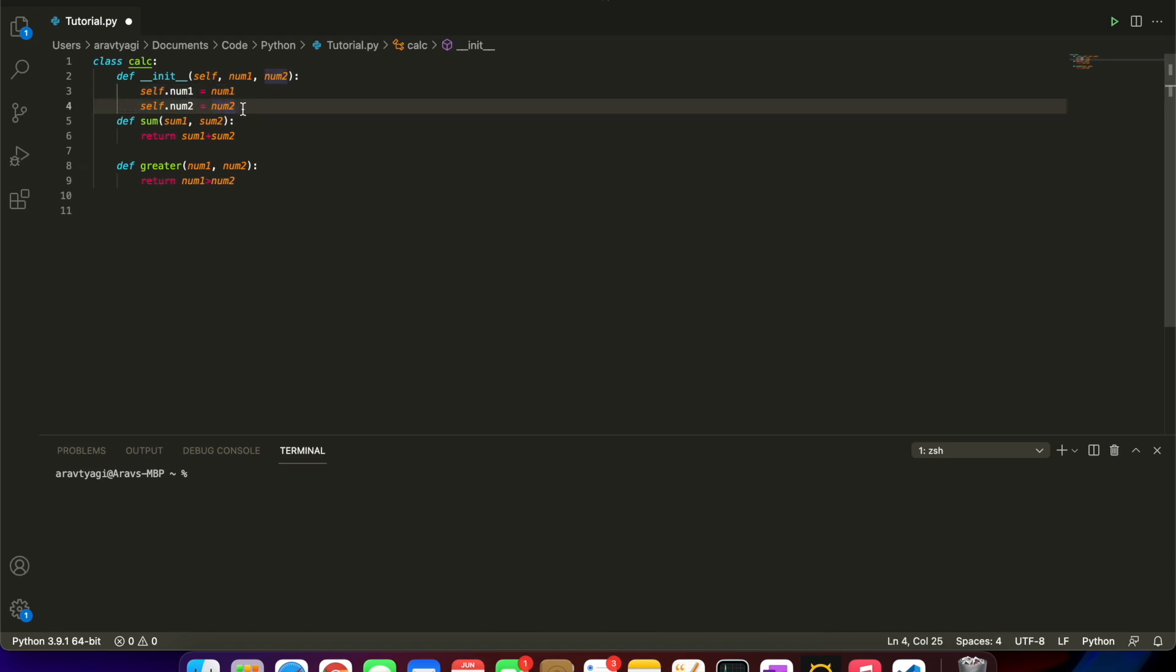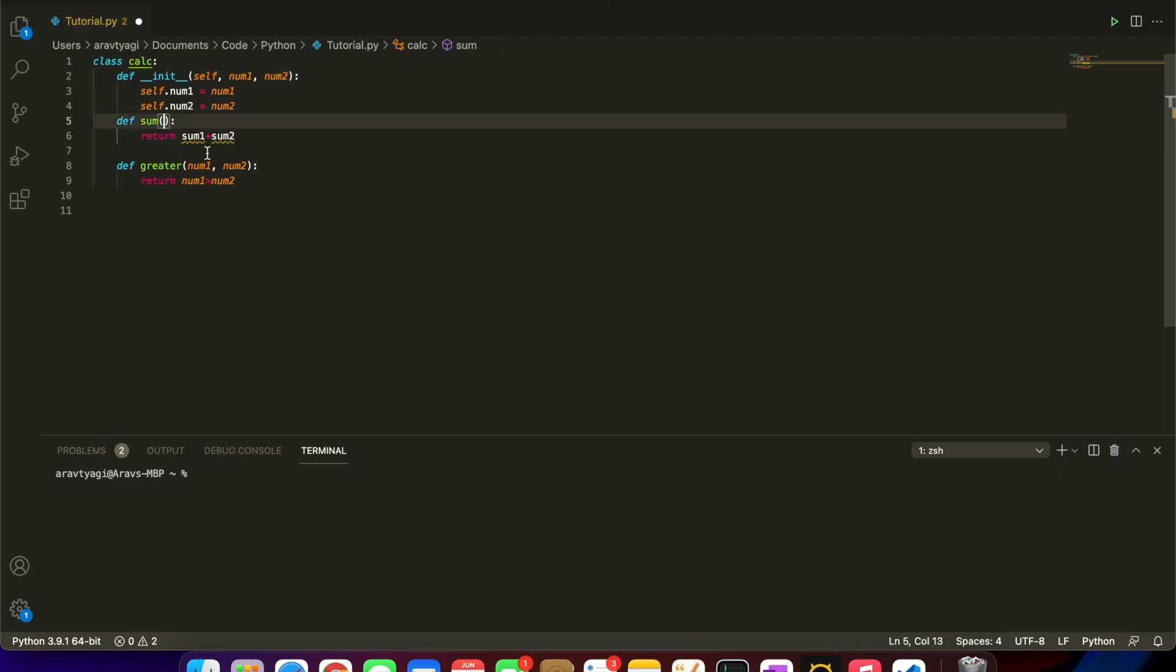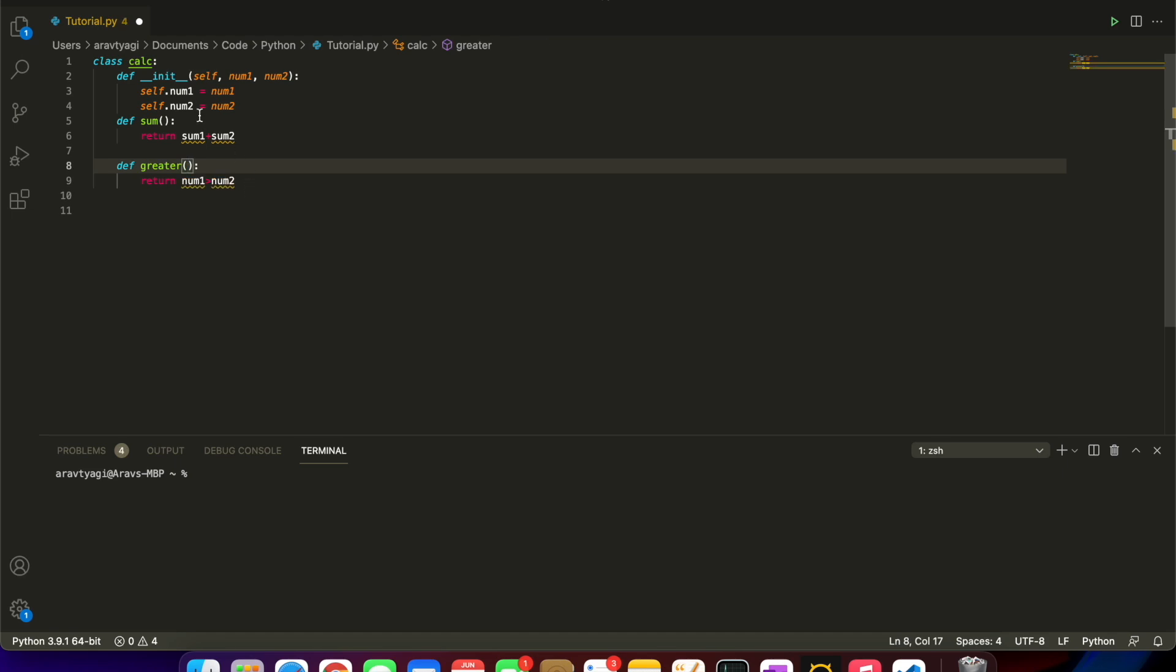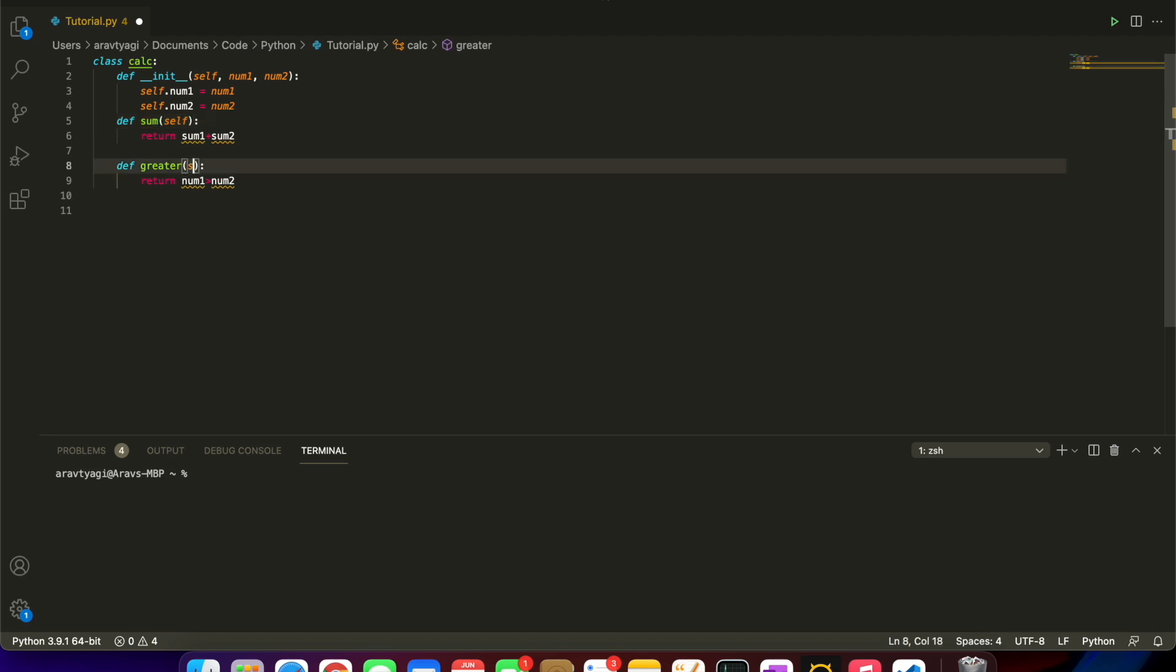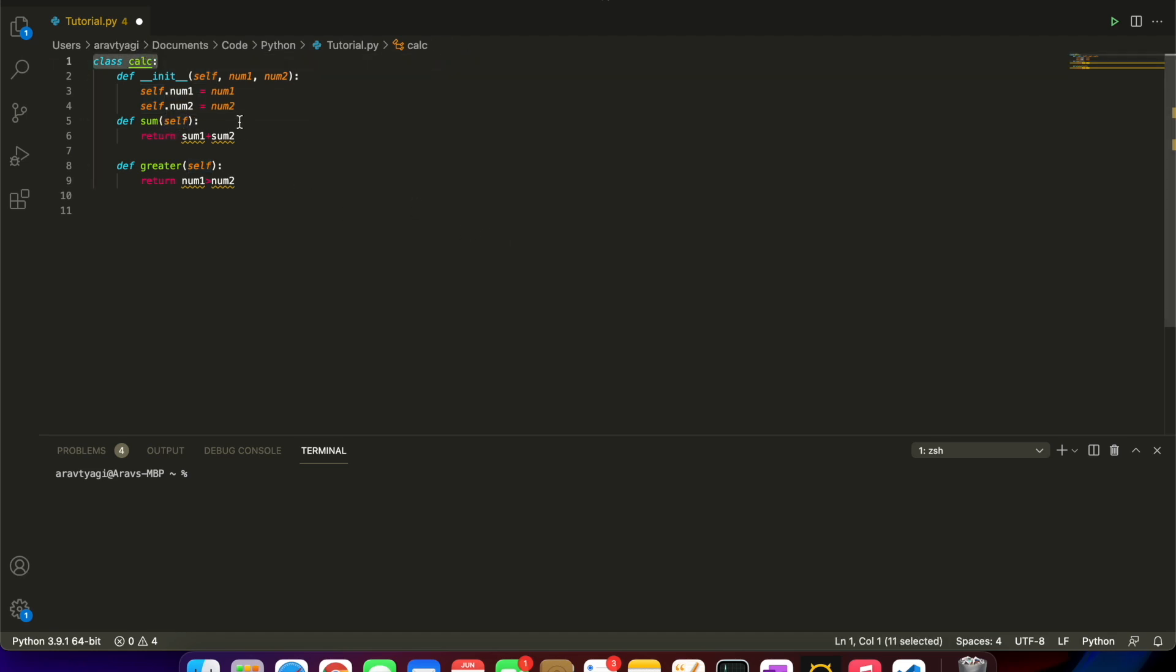Now we have these two variables that we can use anywhere inside of our class. We're going to be removing the parameters of these two methods, just going to put self there. In every method, as I said before, you have to put self. This is just something you put to reference the class.